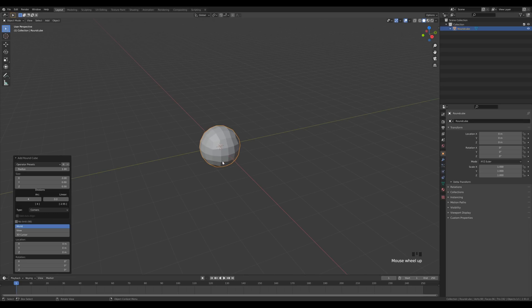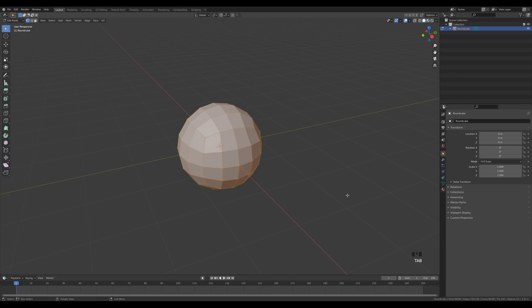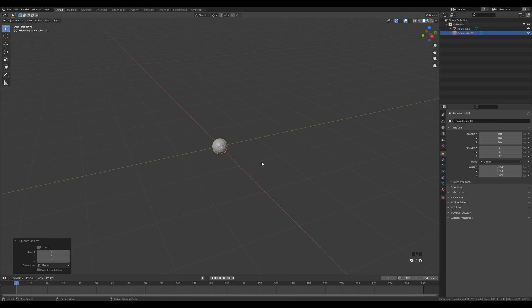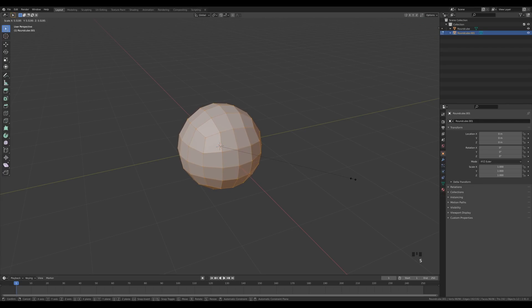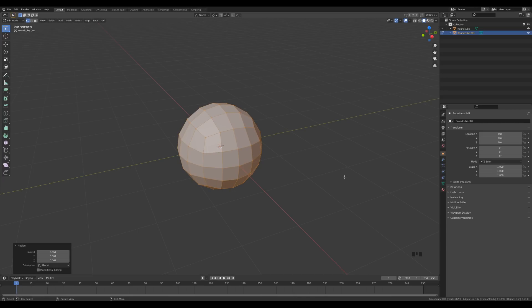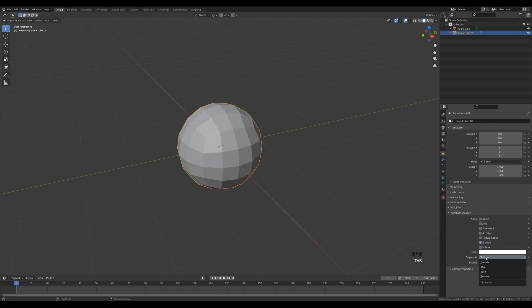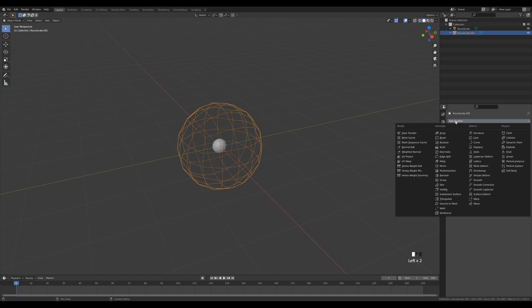Reduce the number of divisions to four — that should be enough. Tab into Edit Mode, press S and scale it down a little bit. Tab out, press Shift+D to duplicate, right-click to release, go into Edit Mode and press S to scale it up — this will be the outer sphere. To see inside the sphere, tab out and in Object Properties go to Viewport Display and switch to Wire.